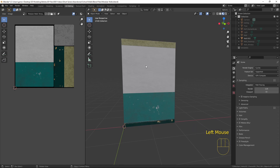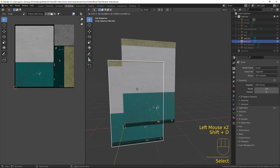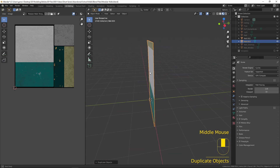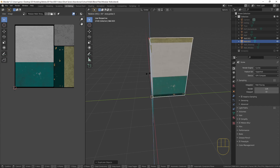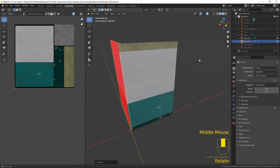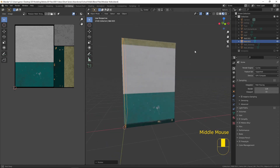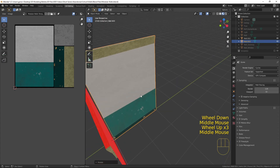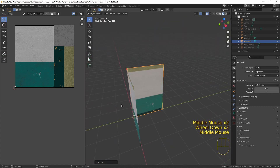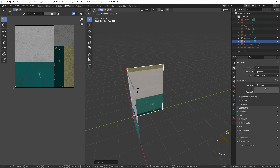First things first, let's duplicate this wall again. Press Shift and D, and right click to snap it back into position. Then I need to rotate it with the R key on the Z axis with Z, and 90 degrees. And there we have our wall rotated at the right angle. Problem is, it's at the wrong orientation — it's facing in, we want it facing out. So simply, we press S to scale on the X axis with the X button, and then scale at minus one, and that flips it over to the other side.